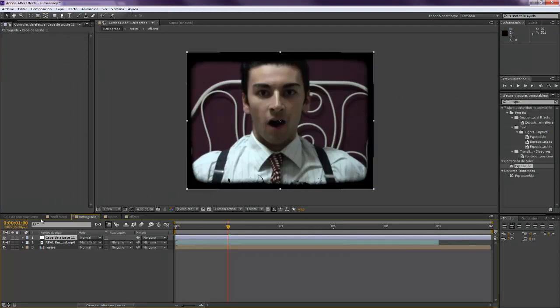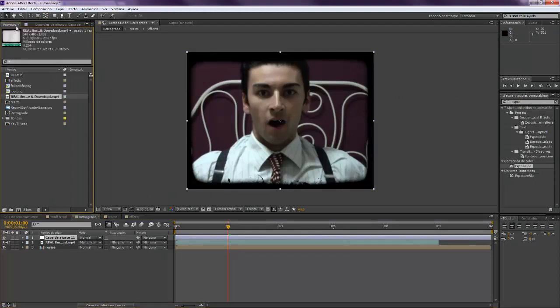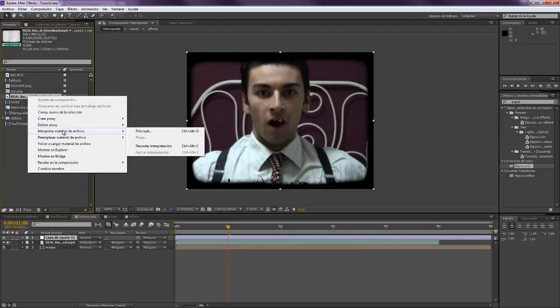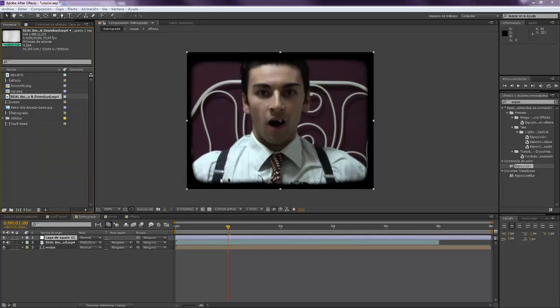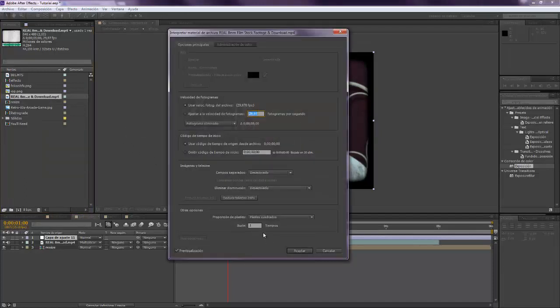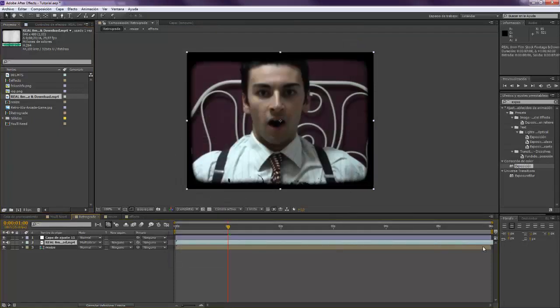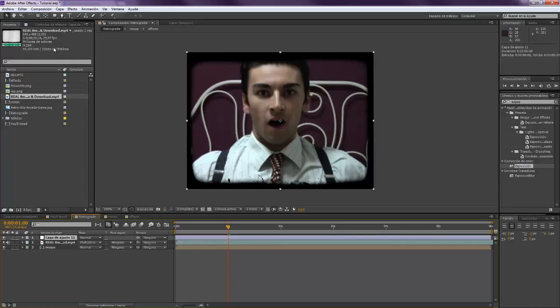Now we're gonna create a new adjustment layer. Sorry I forgot something. We have to come here and right click on the 8 millimeters footage and go to interpretate file material principle and make sure that on loop you set a high value so that you can keep on looping this the whole video.